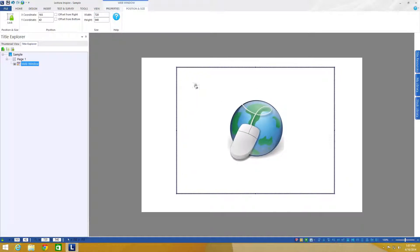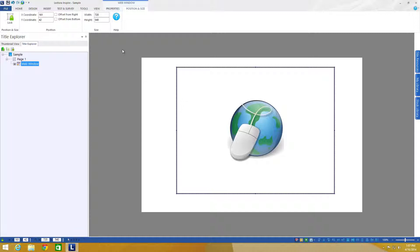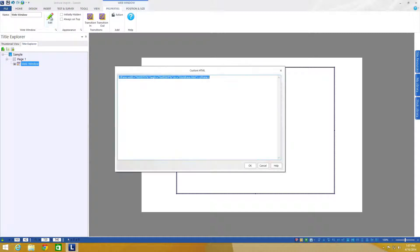Now if you, what Lectora does by default with these iframes is it brings in or adds a border. If you don't want that border to be visible, just come into the property section, click on the edit button and now within this HTML,